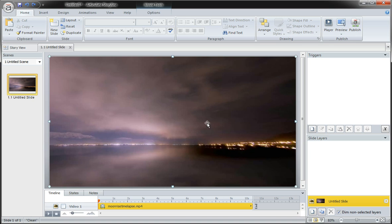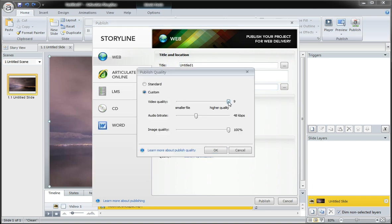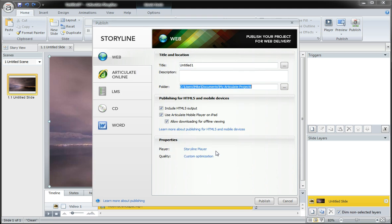I've gone ahead and taken a high quality MPEG-4 video and dropped it into my Storyline project here. What I'm going to do is publish this out, and to show you the difference and show you that it is working, I'm going to take the video quality down to its lowest level, so we're going to really compress this.